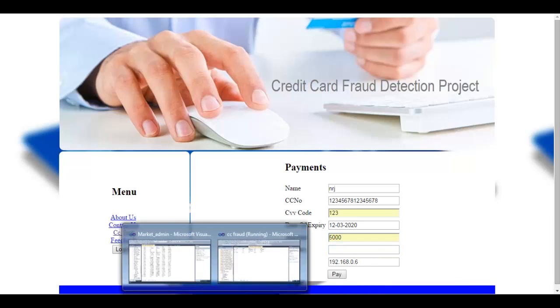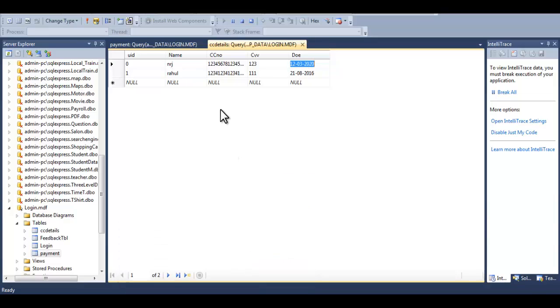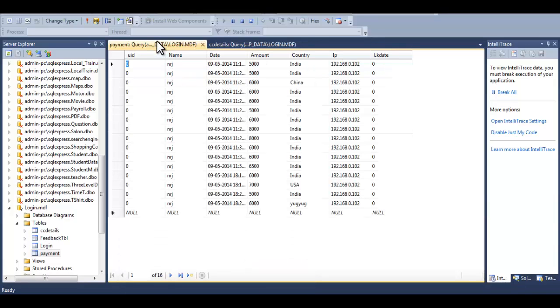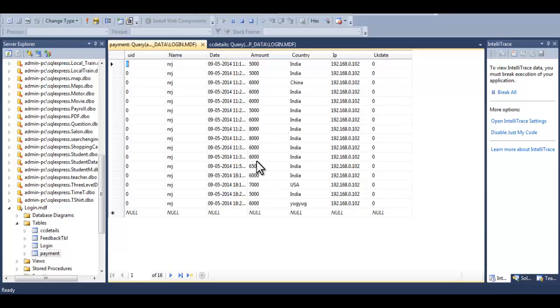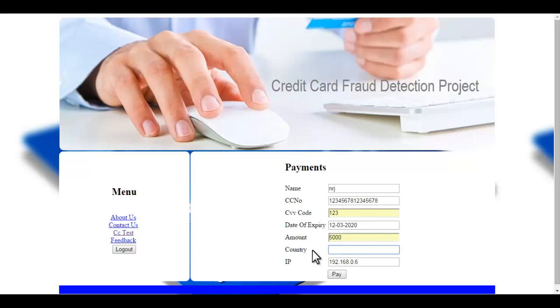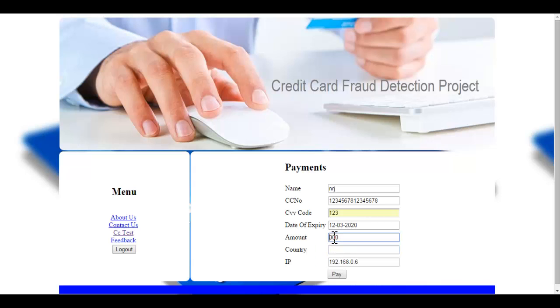So I already have made some transactions in the system, 10 transactions, more than 10. So these are the amounts of my transactions. These are logged through the system itself. So usually you can see that they are in 5,000 to 8,000 range. So we can take an average of about 6,000 to 7,000. So let's try entering an amount a little bit greater than the average thing.